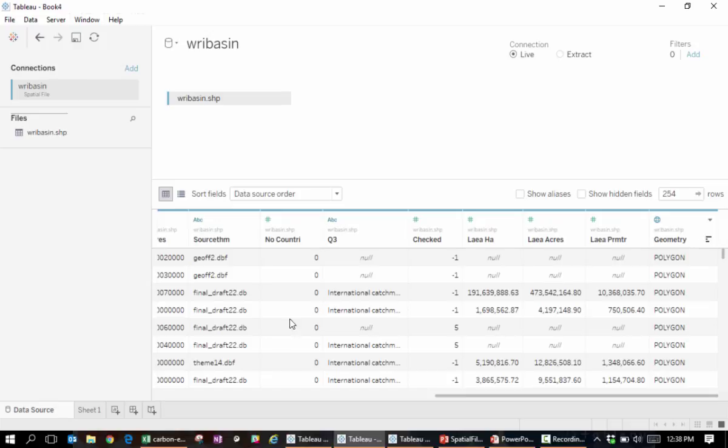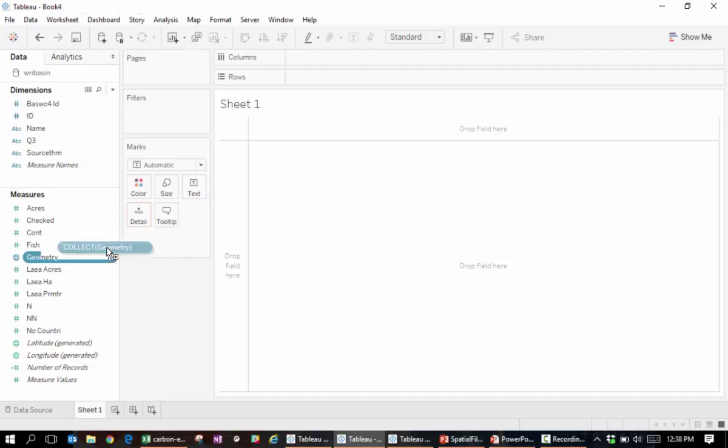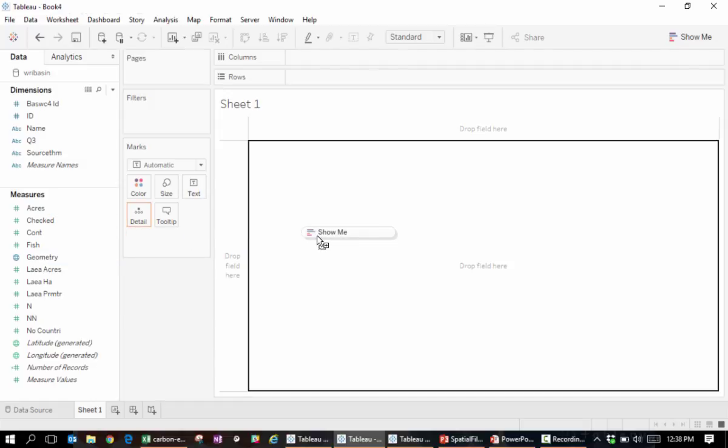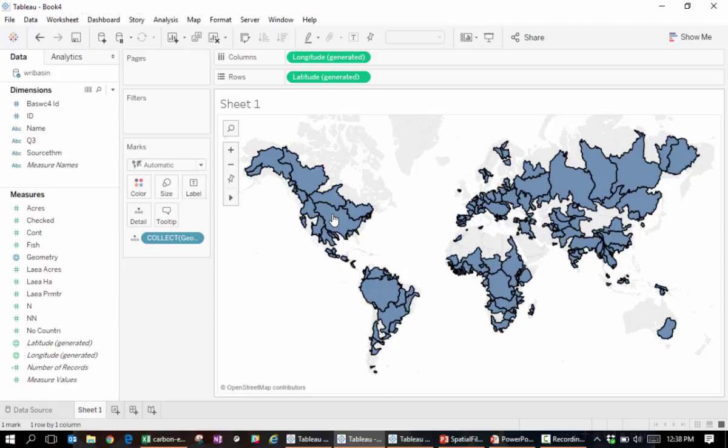We'll go to Sheet 1, and to create a vis with this data, the first thing will be to drag the geometry column onto the canvas. Tableau now renders the shapes on top of a standard background map. Initially, Tableau collects all of the components into one single mark.